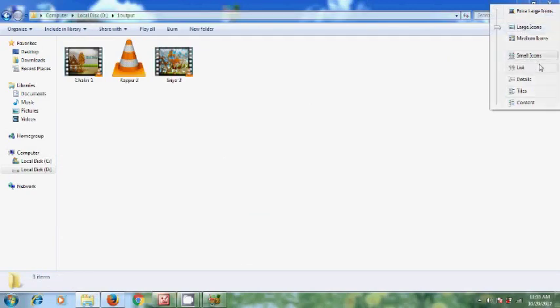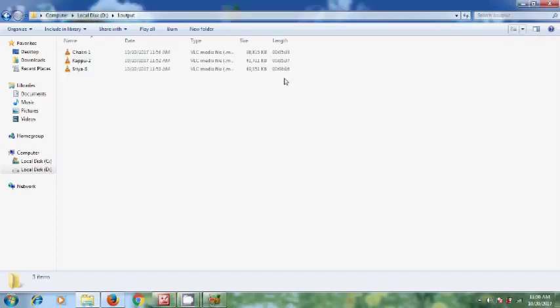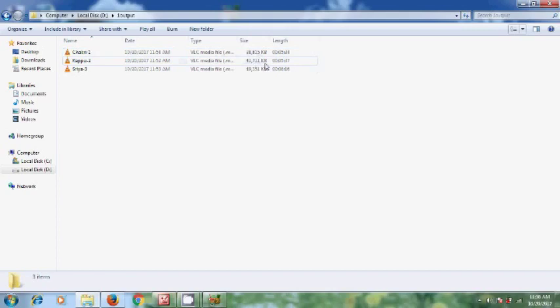So earlier all the files were about 200 MB. Now let's check the sizes. It is reduced to 38 MB, 41 MB, and 49 MB.